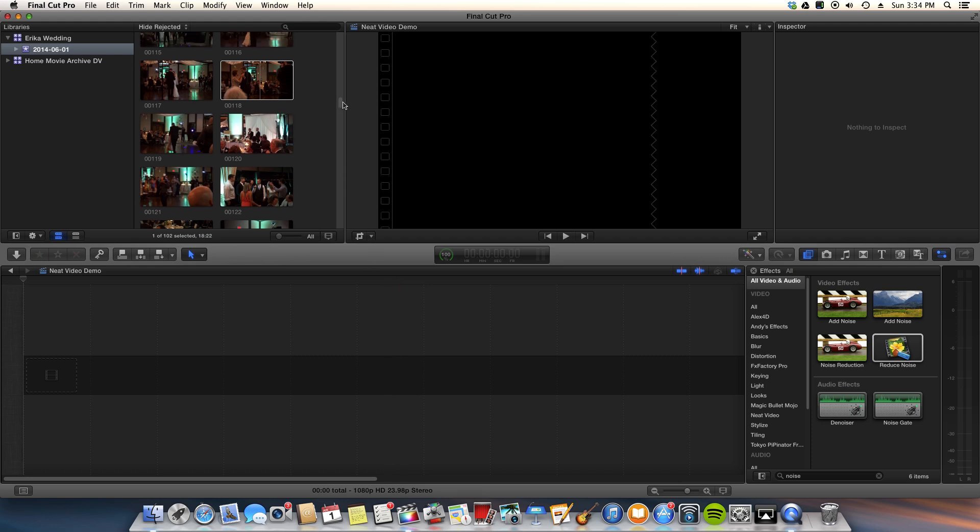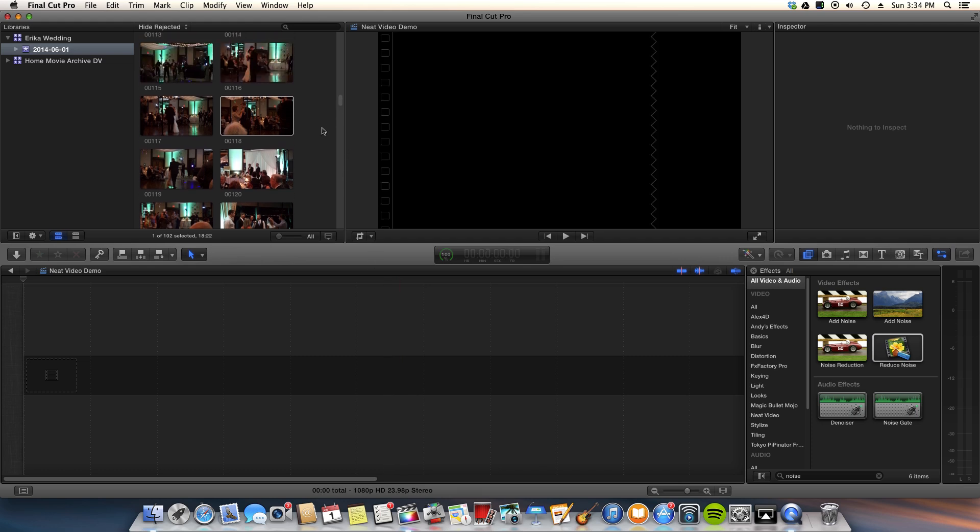Assuming you've purchased and downloaded the Neat Video product and the plugin is installed in your editor.